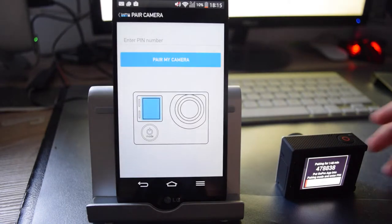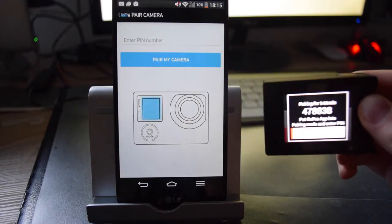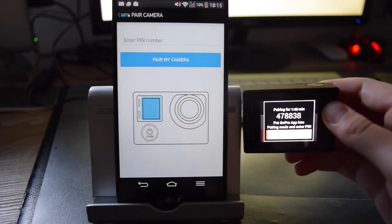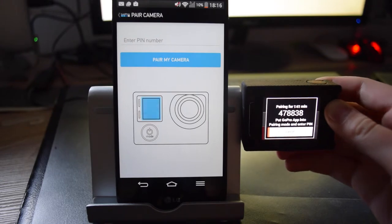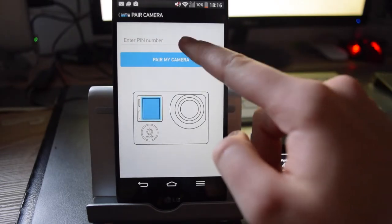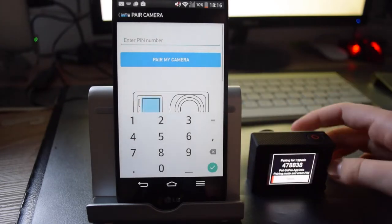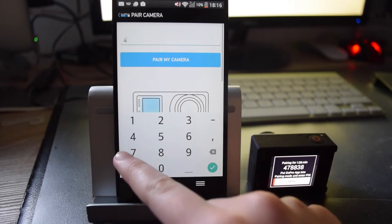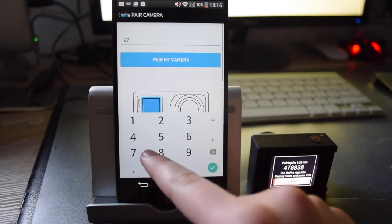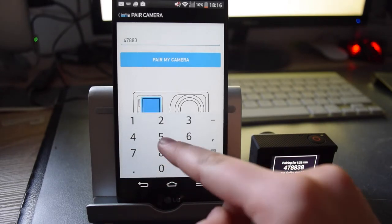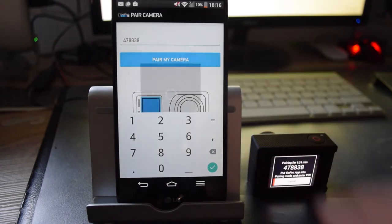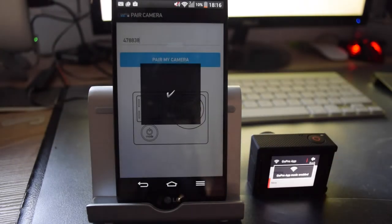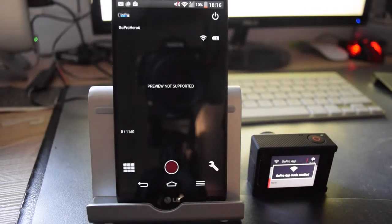And now you want to enter the number that it says on your GoPro. So for me, tap there and for me it's 4 7 8 8 3 8. Hit pair my camera and now they are paired.